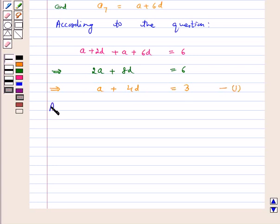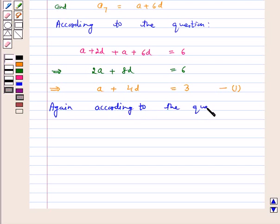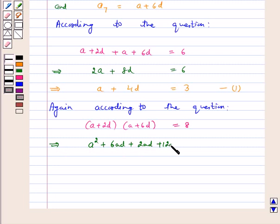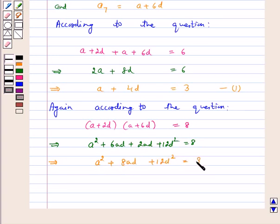Again according to the question, the product of the 3rd and 7th terms is 8, that is a_3 × a_7 = 8, or (a + 2d)(a + 6d) = 8. This implies a² + 6ad + 2ad + 12d² = 8, which gives a² + 8ad + 12d² = 8. Let us call this equation 2.